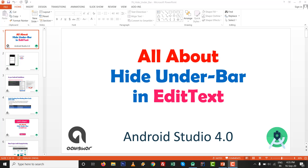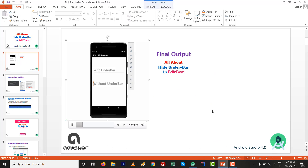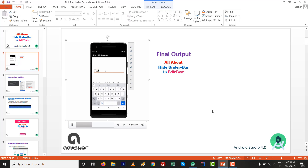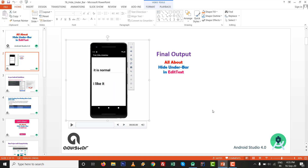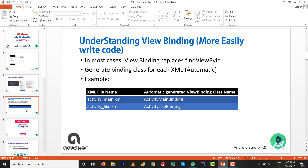Hello, in this video we are going to talk about hiding the underbar in EditText inside Android Studio 4.0. The final output of this video will be an EditText designed without the underbar or below bar. We will upgrade to Android Studio 4.0 and use the ViewBinding technique instead of findViewById.